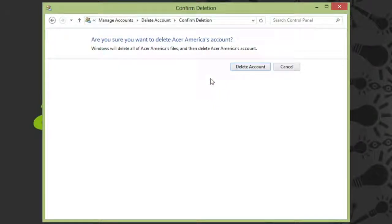It'll ask you to confirm that you actually want to delete the account. Click Delete Account and it'll be removed.